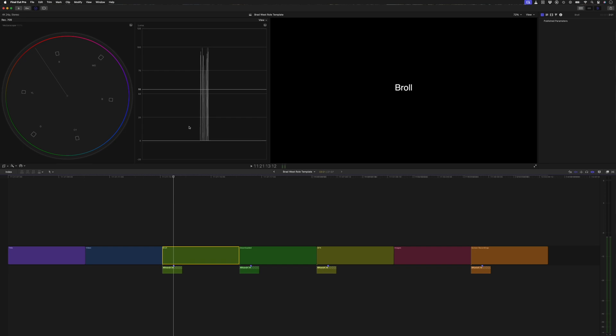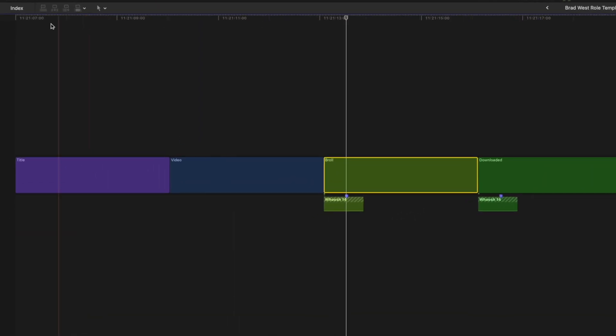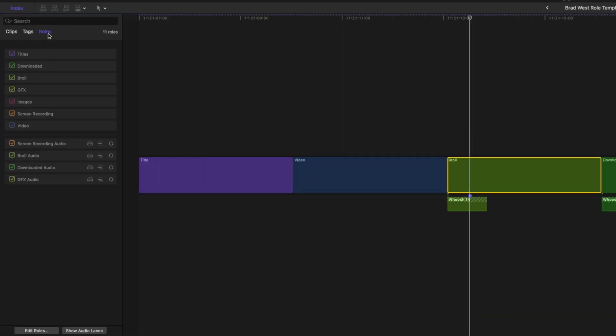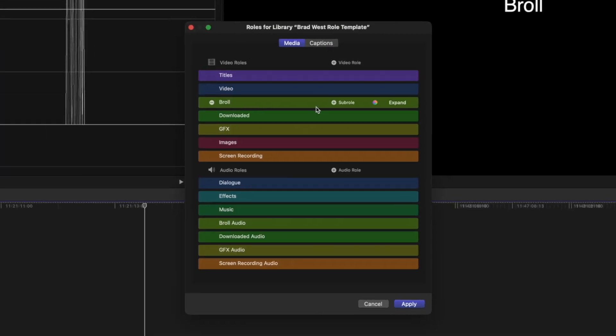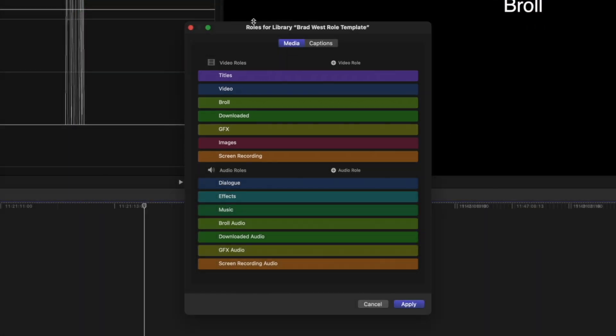In my case, this is what my typical roles template looks like. I have the default titles and video roles that I already have shortcuts for, and then I've added B-Roll, downloaded, which is usually for stock clips or other clips downloaded from the internet, graphics, images, and screen recordings.